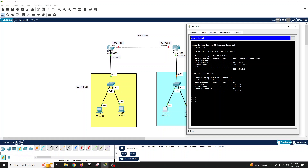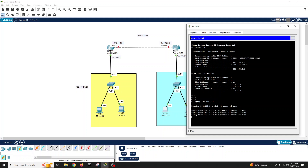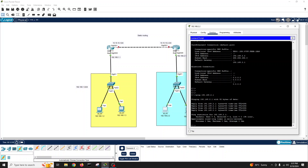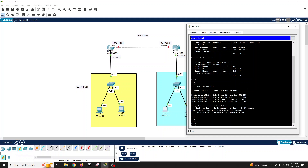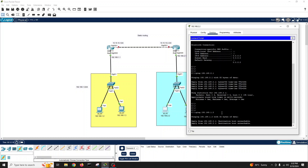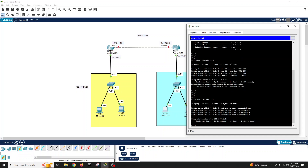At this stage the Branch 2 PCs should ping their gateway. IP config — ping 192.168.2.1, which is the gateway. It can ping the gateway. But if I try to ping the other side — 192.168.1.2 — the destination host is unreachable.